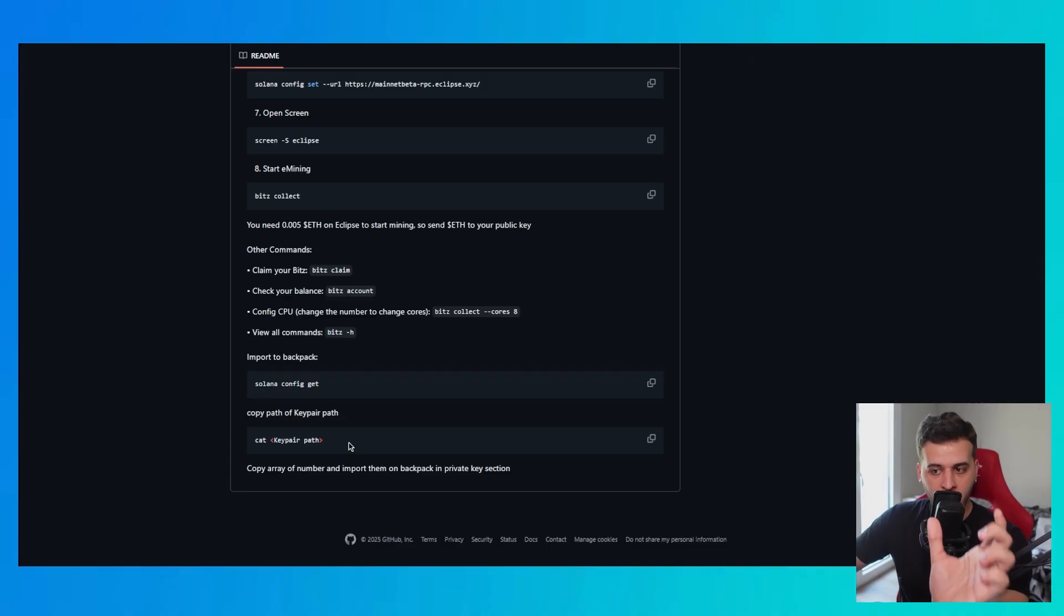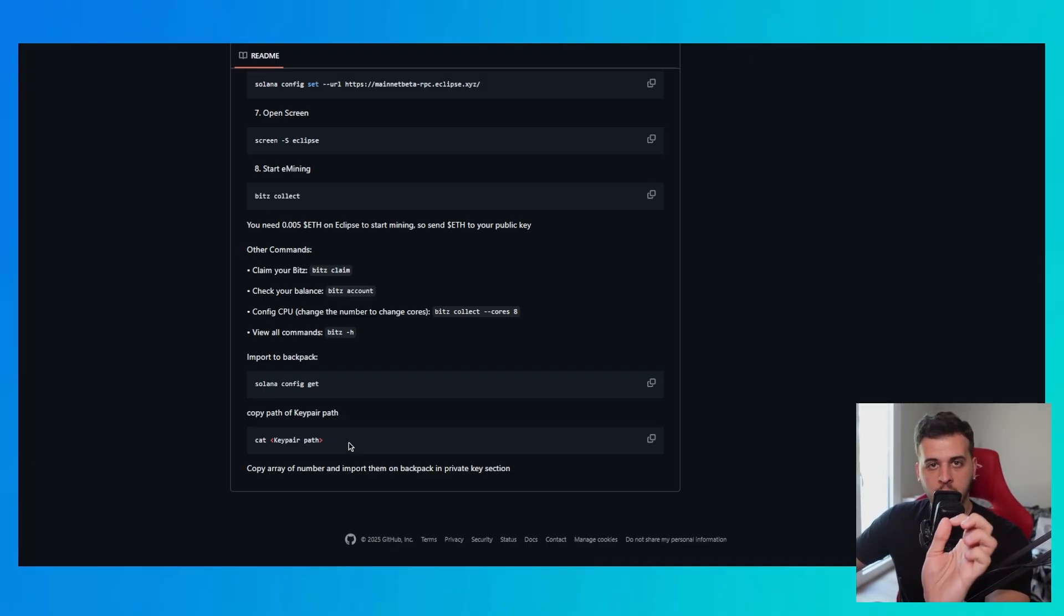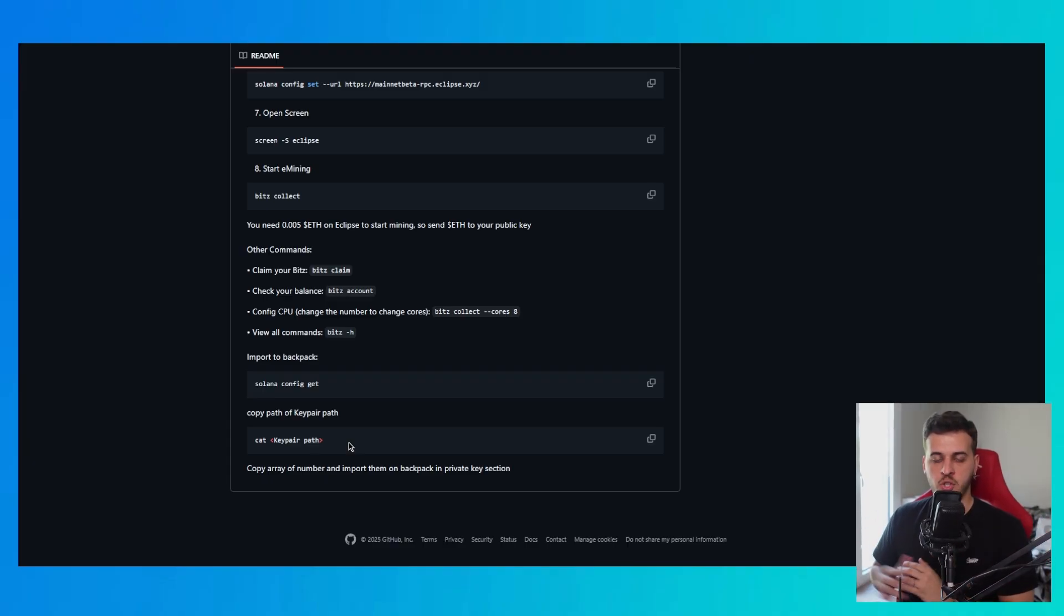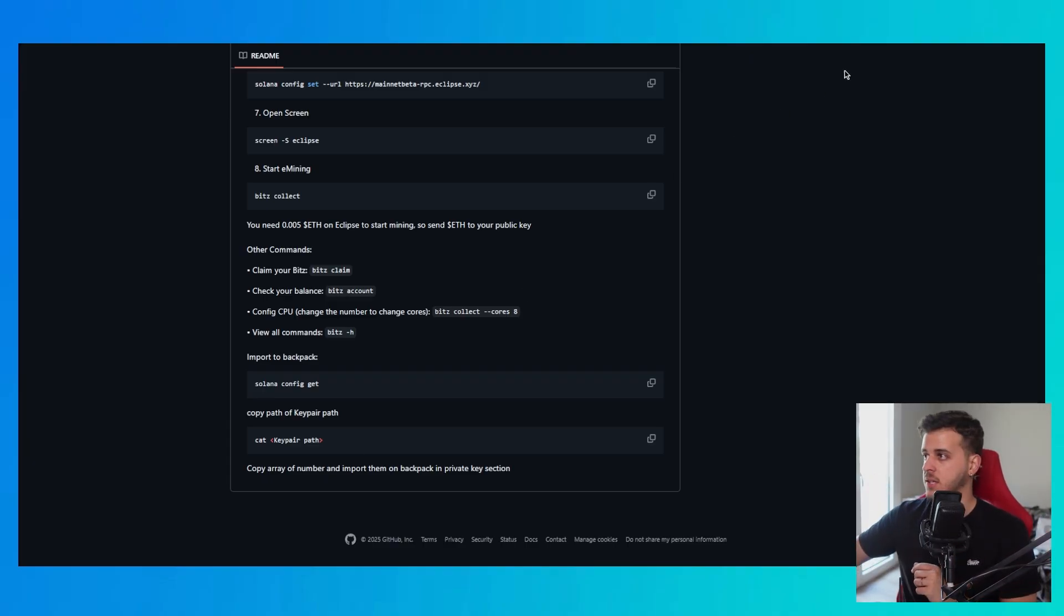What you do is run solana config get. It will get the key pair path. Then you run cat key pair path. This will show you the content of the key pair path. It will be an array. It will have brackets and numbers. You copy this from start to finish.